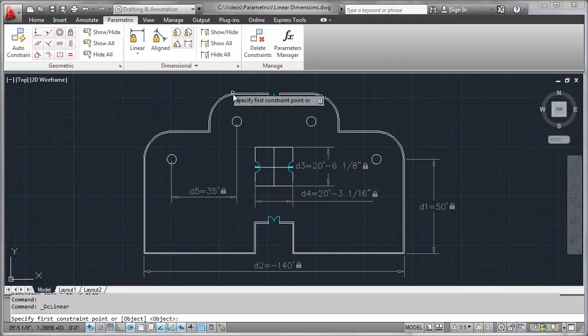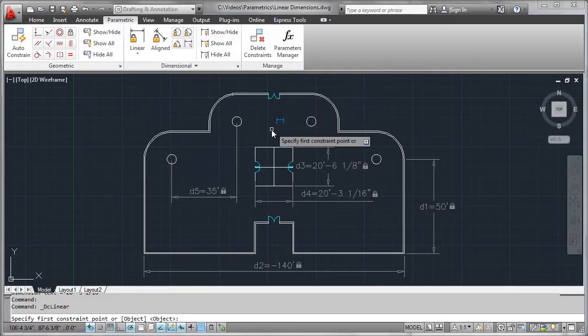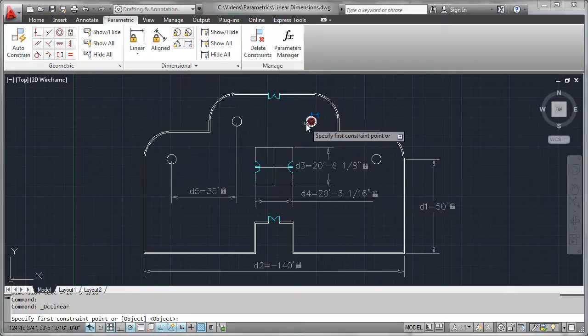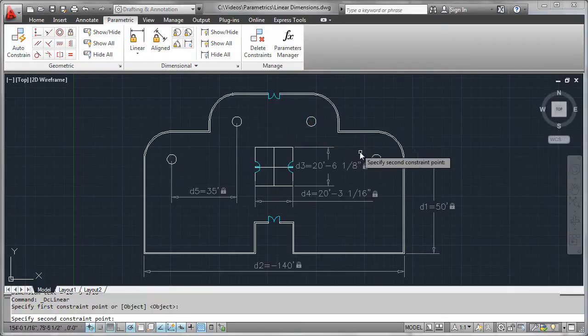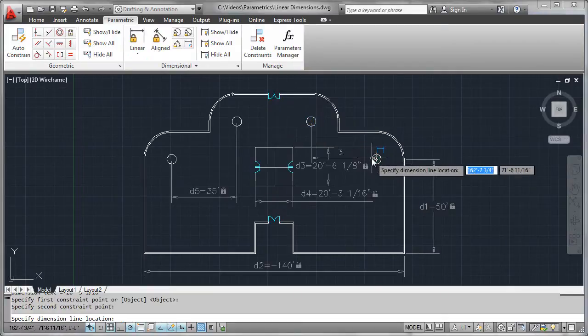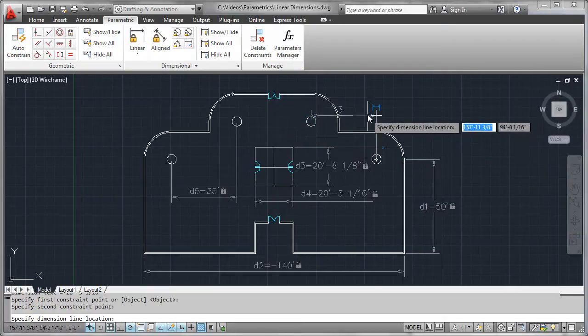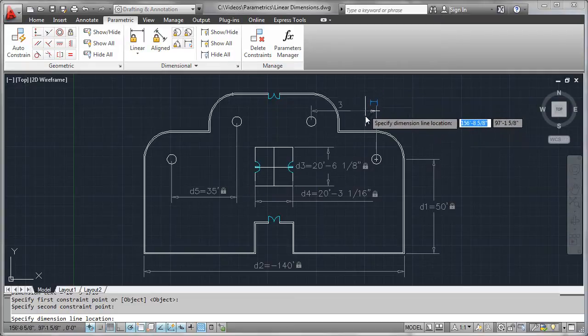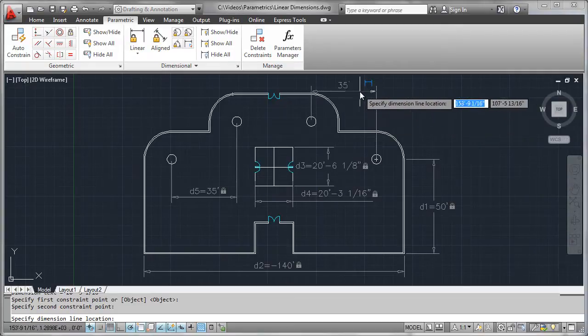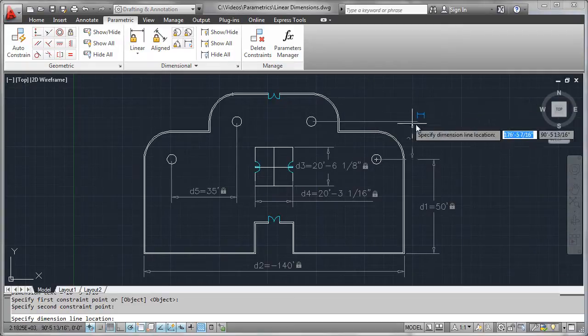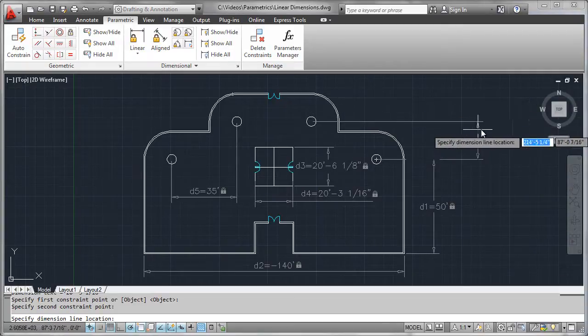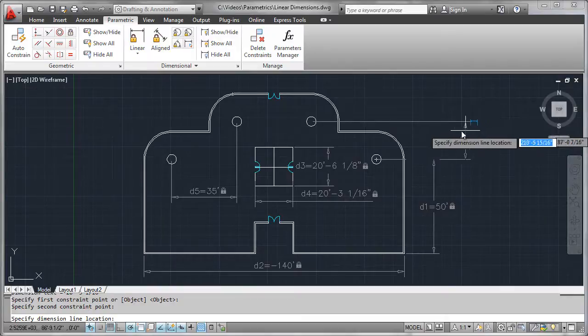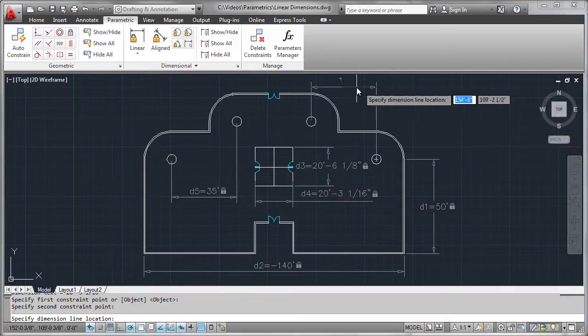Finally, to show that they work pretty similarly to AutoCAD dimensions, what we'll do is pick on this column over here and this column here. We'll see that depending on which way we pull the cursor, we'll either get a vertical or horizontal result.